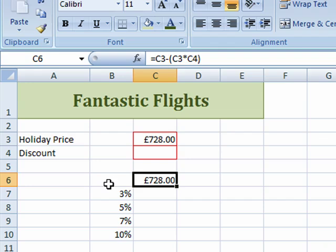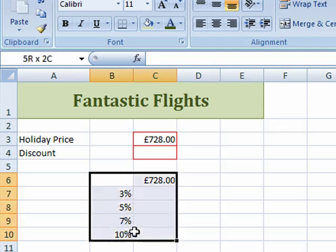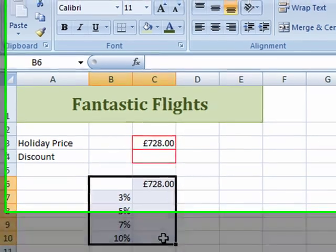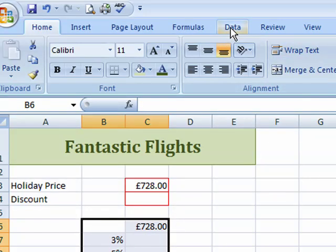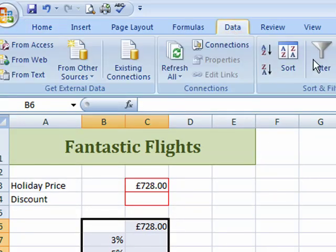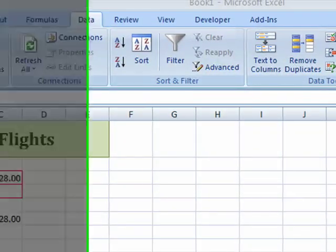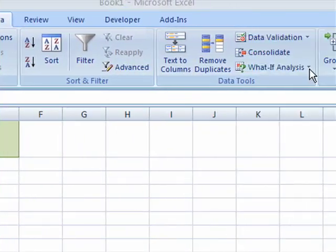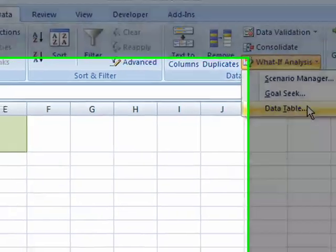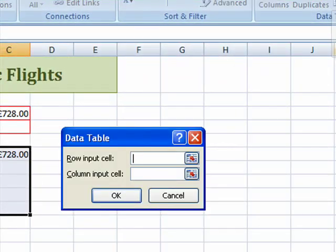You must include the formula in the data table — you must include that. So I'm going to select cells B6 down to C10, and I'm going to go up to the Data menu, over to What-If Analysis, click on the drop-down, and choose Data Table.